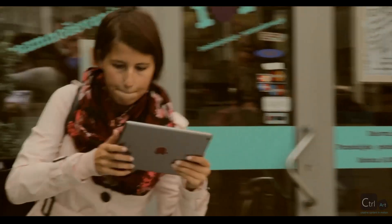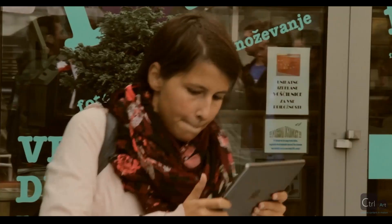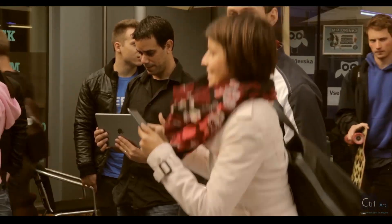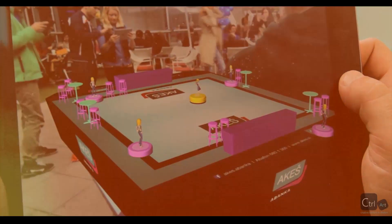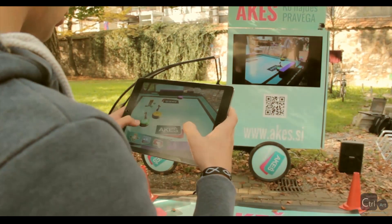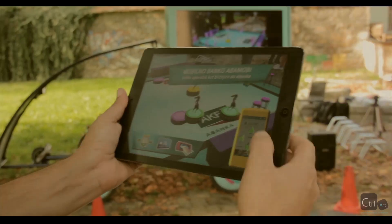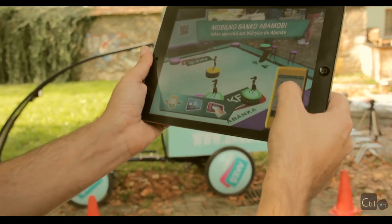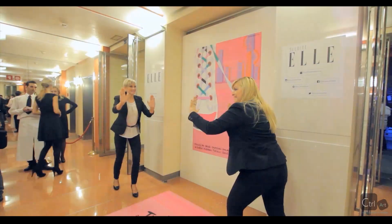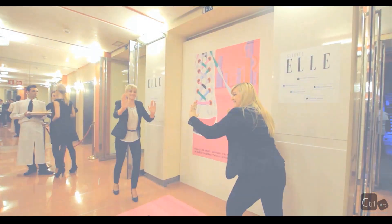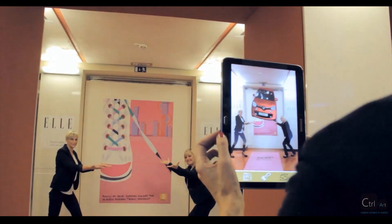For those who don't know us — we are a company specializing in creating content for augmented reality, or AR for short, but we also share our expertise and passion for 3D modeling and design.